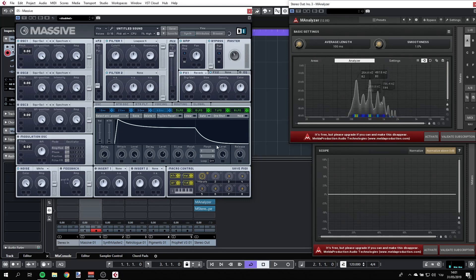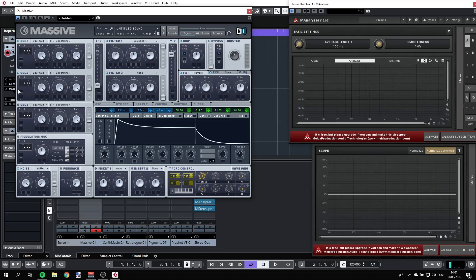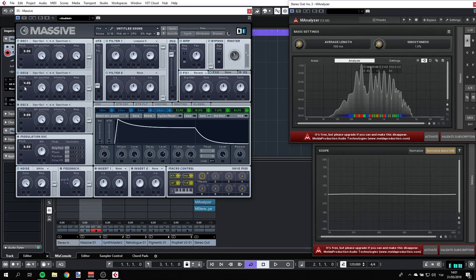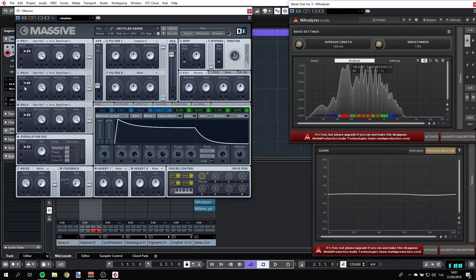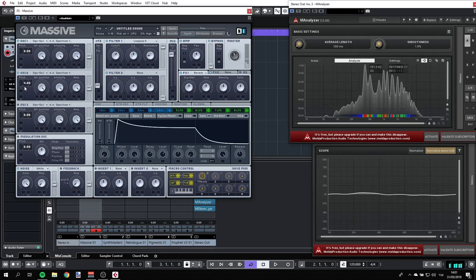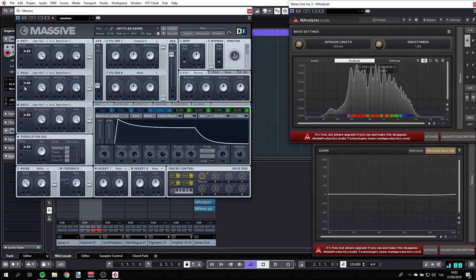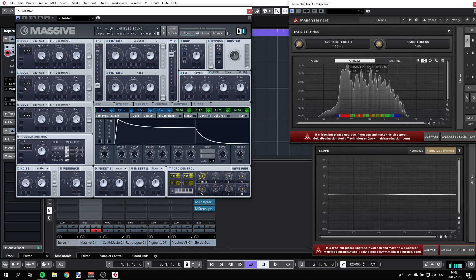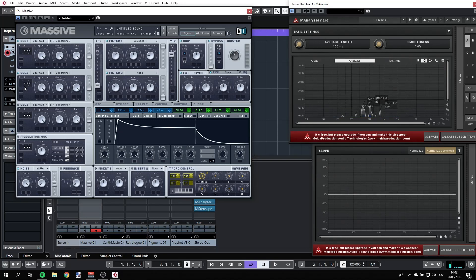Very nice. Now, let's introduce a second oscillator. And we're going to change the pitch four semitones up. And this is how it's going to sound. Very nice. So basically, we're done. I mean, I'm happy with this.